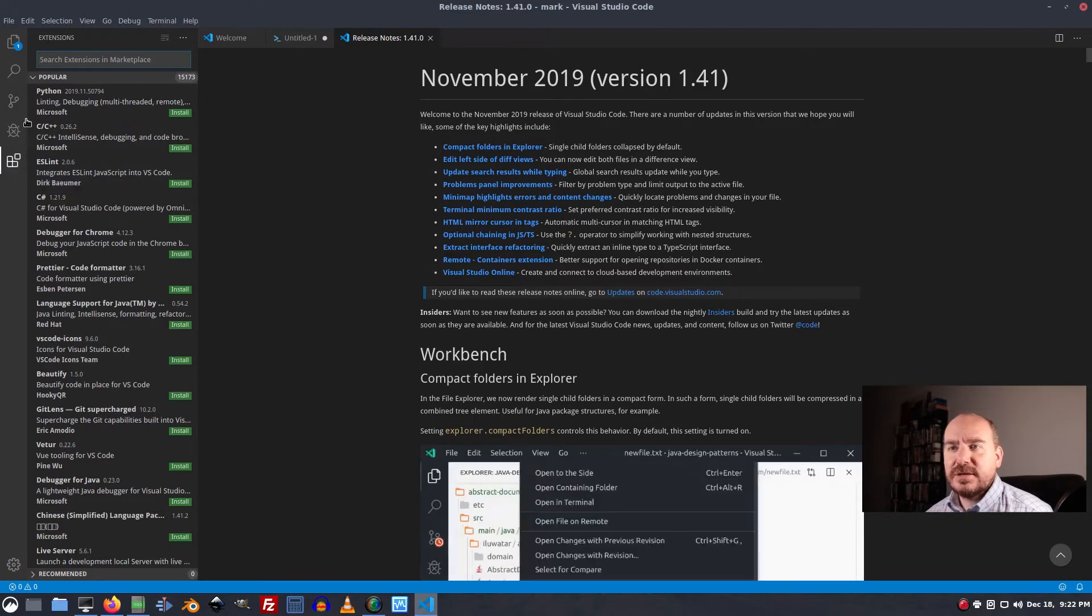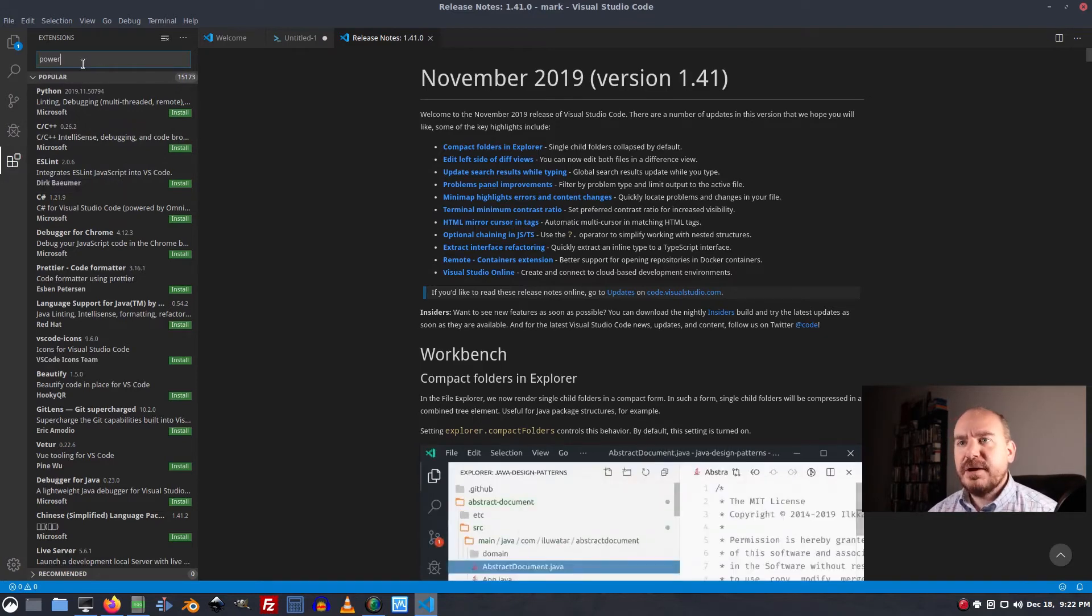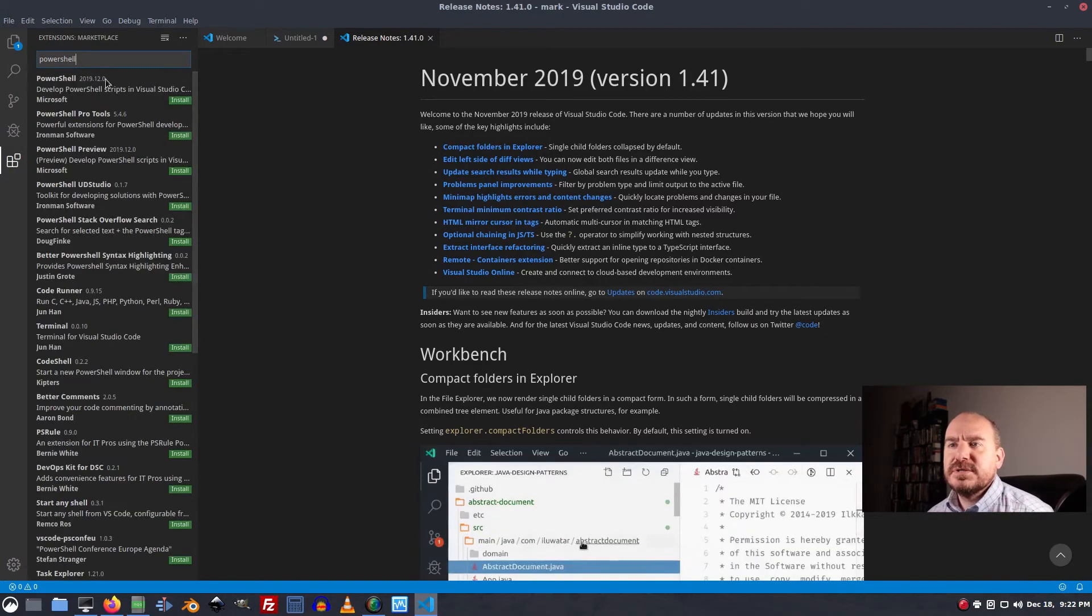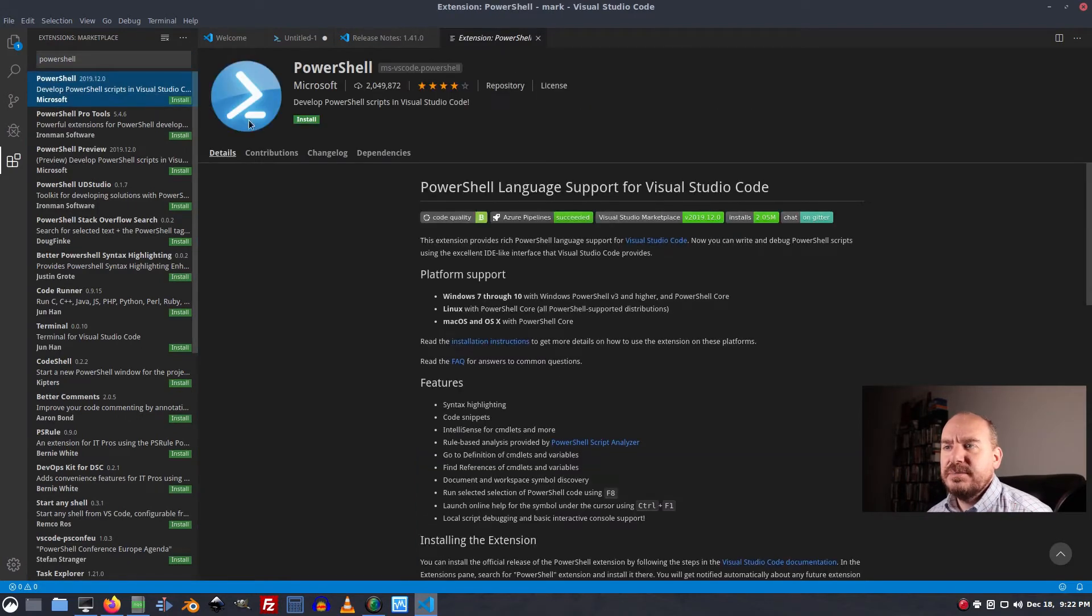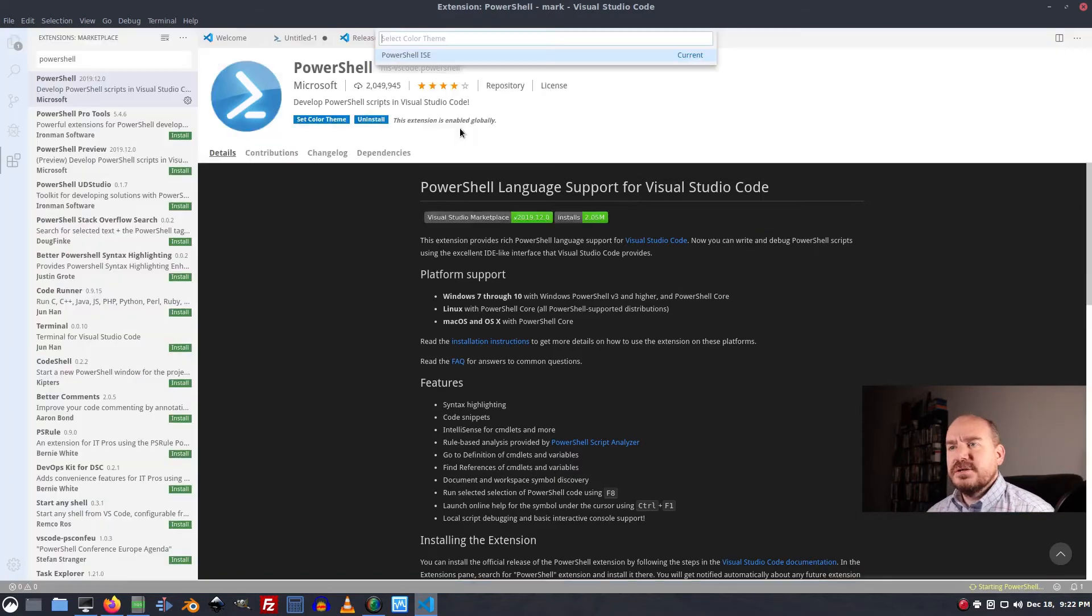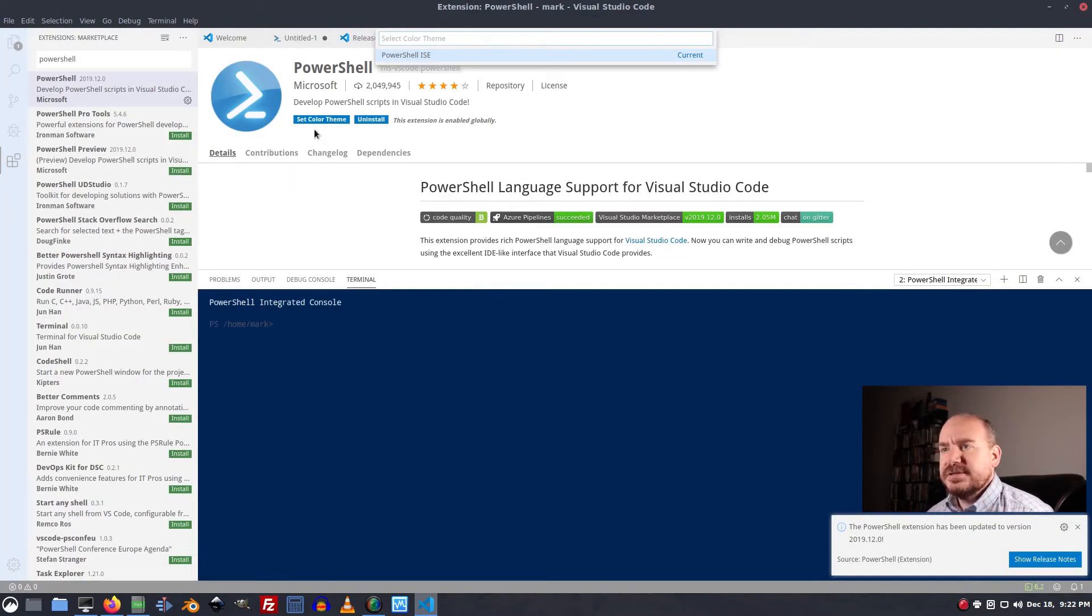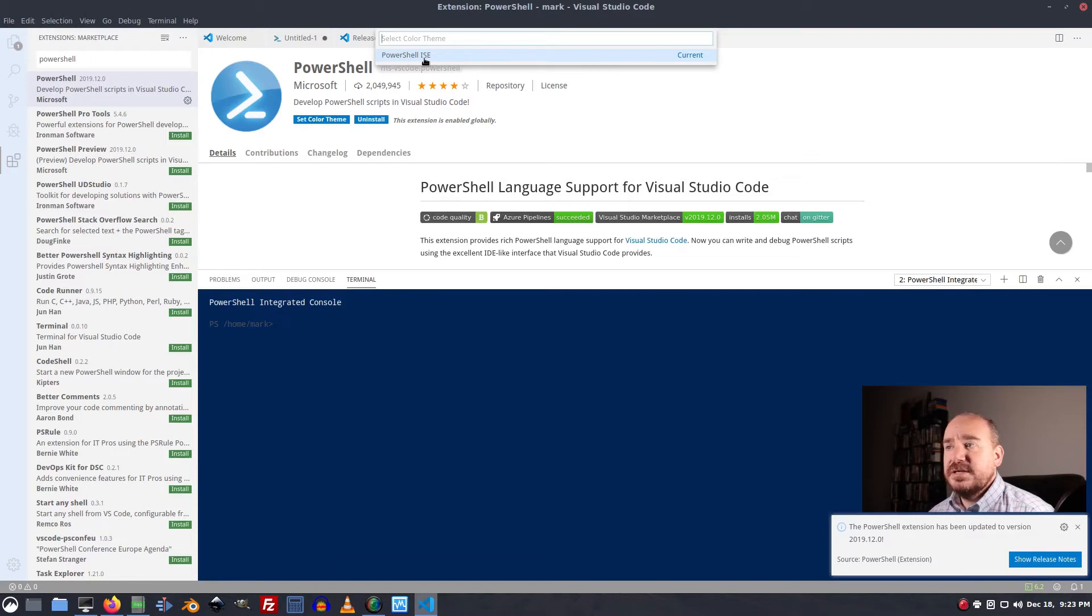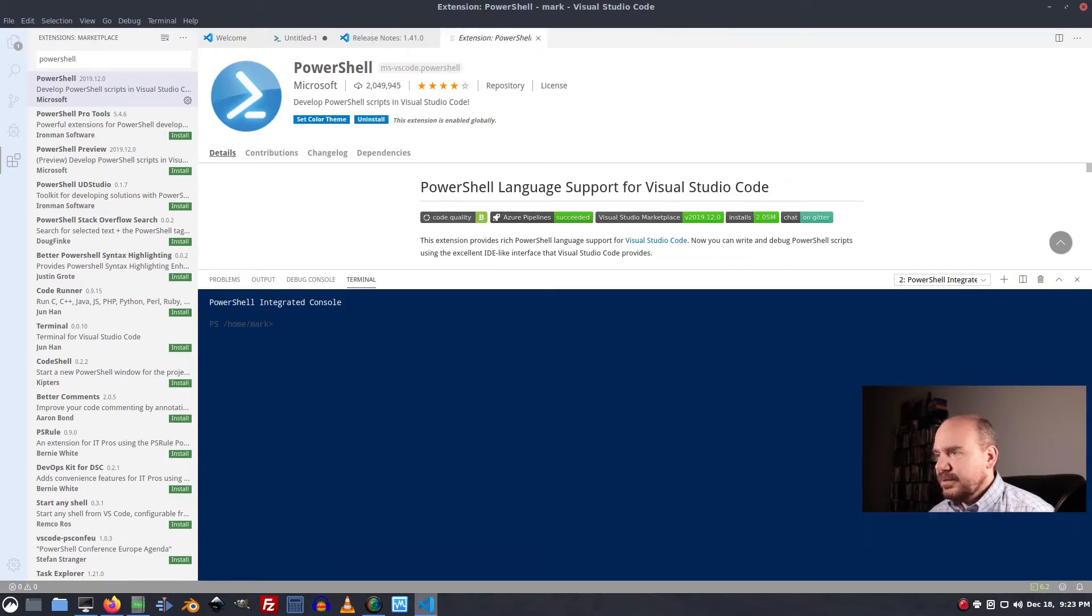So we'll come to this little block looking guy. Type in PowerShell. Press enter. Highlight him. And install. And installs right from the program. It asks you to set your color theme. By default it uses the ISE color theme, which I kind of like. We're good with all of this.